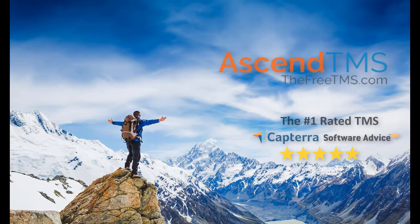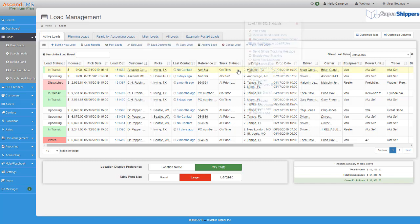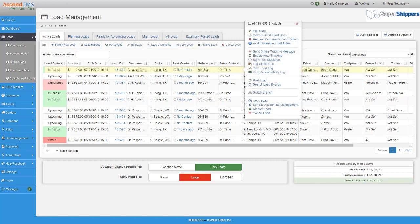Ascend TMS, the world's number one rated TMS software. Haven't you ever wanted to search multiple load boards in one place? Well, with Ascend TMS now it's possible.